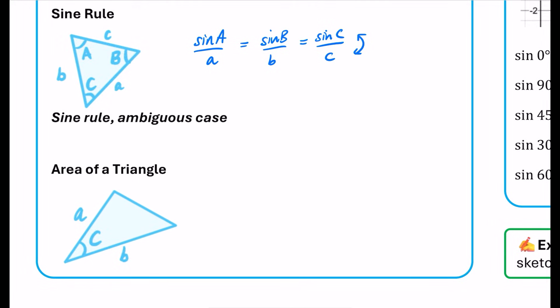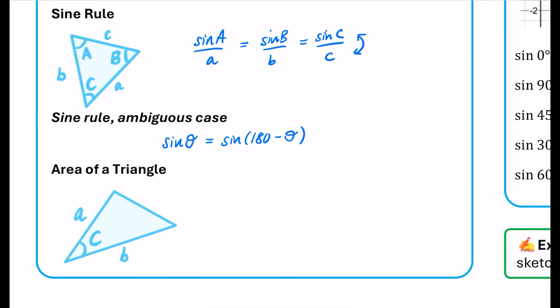All of that is GCSE so far, but there is now the ambiguous case with the sine rule. This is where sine theta is the same as sine of (180 minus theta). So if you calculated an angle and got 30 degrees, it could also be 150 degrees and still form a valid triangle. We look at the context of the question to decide whether the angle is acute or obtuse.